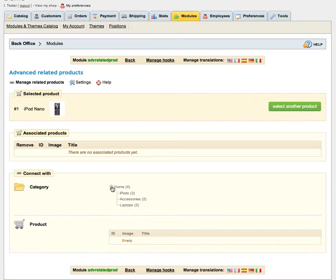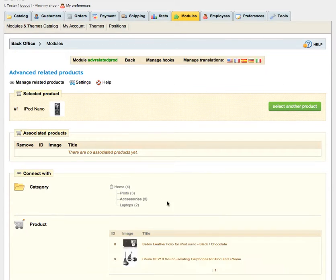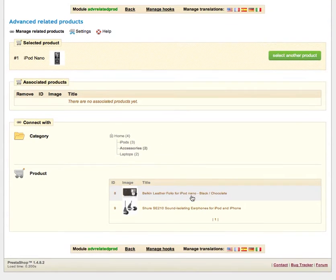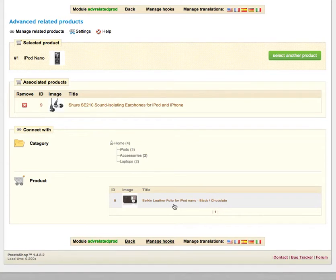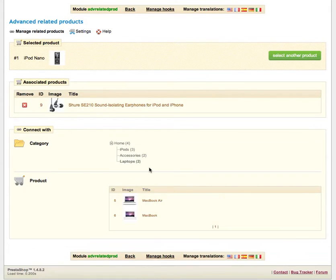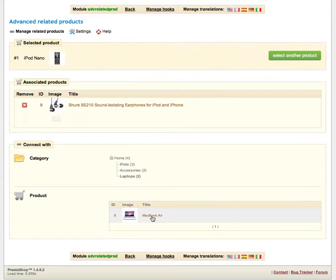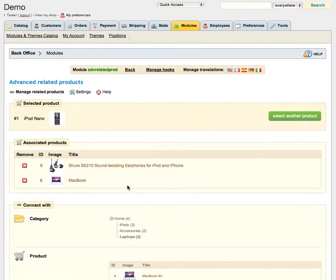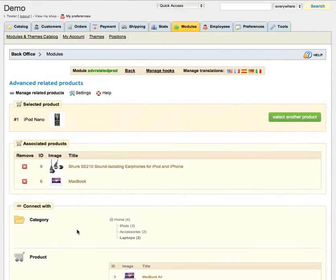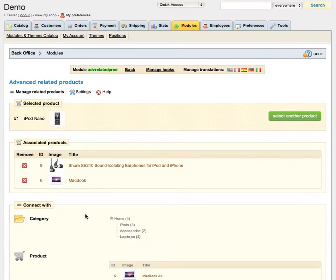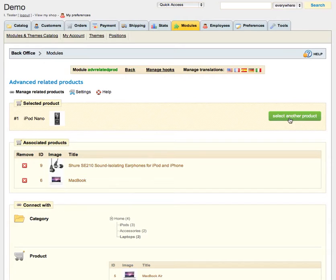Here we can see connect with or relate with. Let's expand category, choose accessories. I just want to relate with this one, for example maybe MacBook. We have two related products.